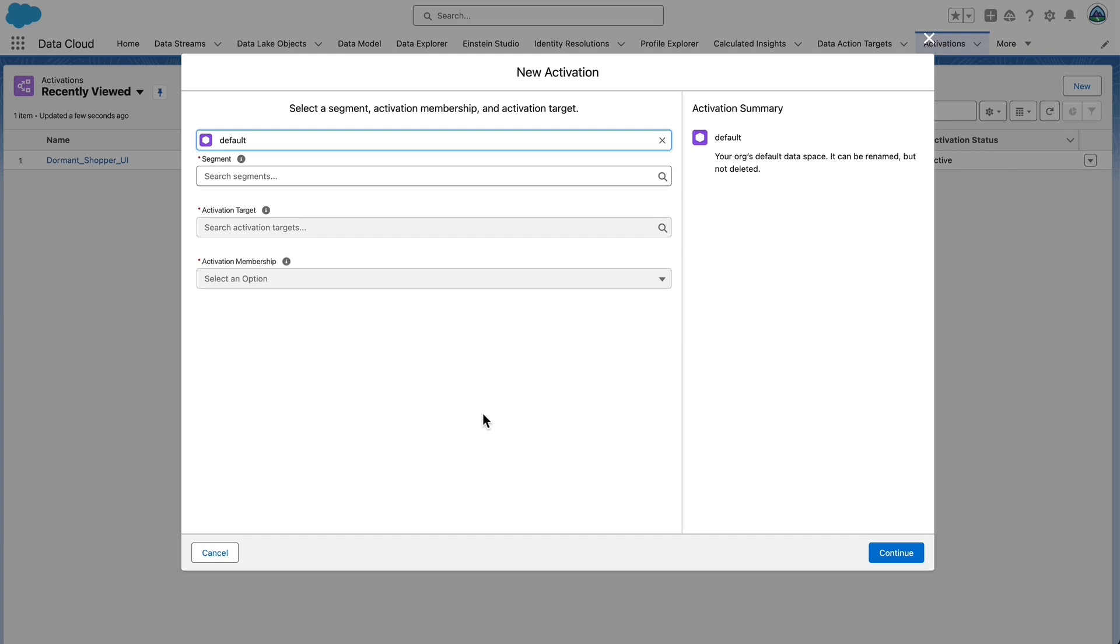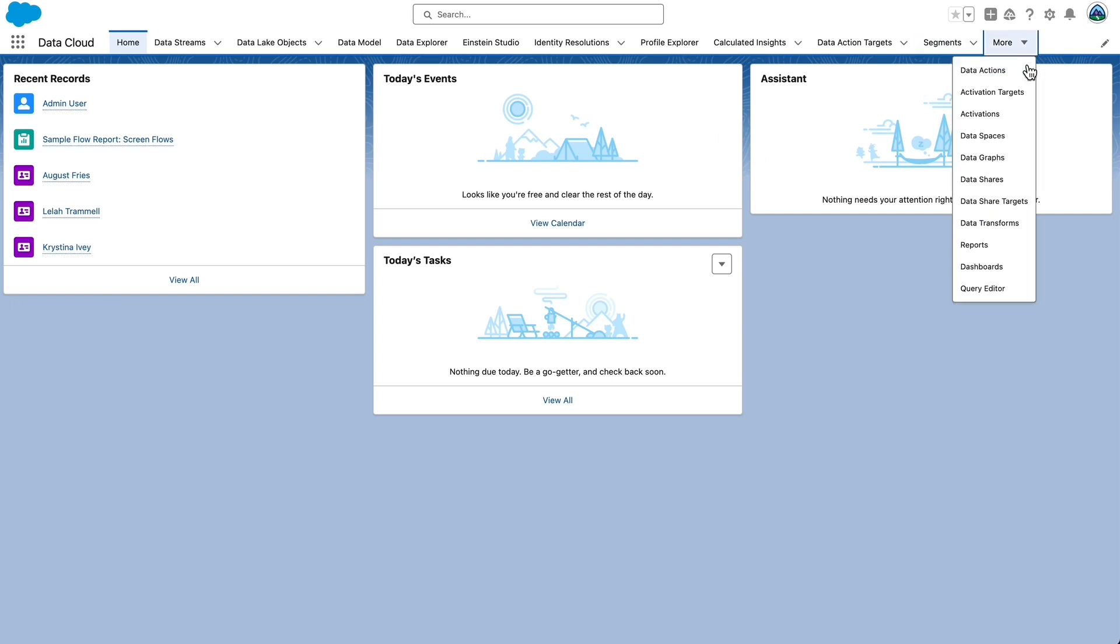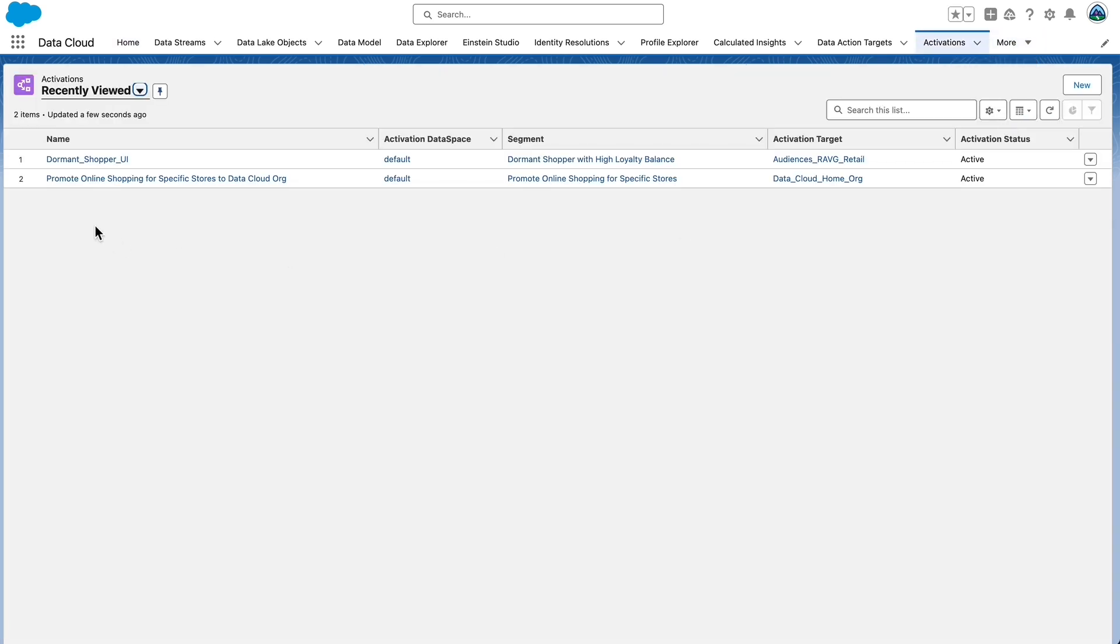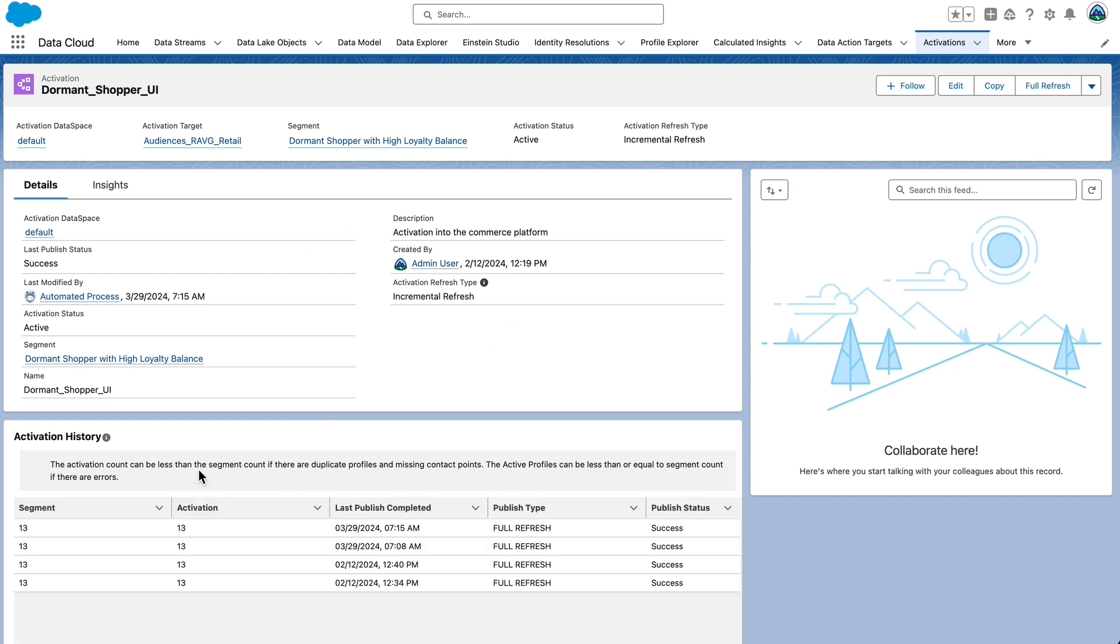Let's validate the publish status of a segment. You can validate status in one of two ways. First, from the Activations tab. To check the S3 Publish Status, navigate to the Activations tab. Select the activation name, dormant shopper_UI, and look at the activation history. Take a look at the segment and activation counts. The activation count can be less than the segment count if there are duplicate profiles and missing contact points. The active profiles can be less than or equal to the segment count if there are errors.